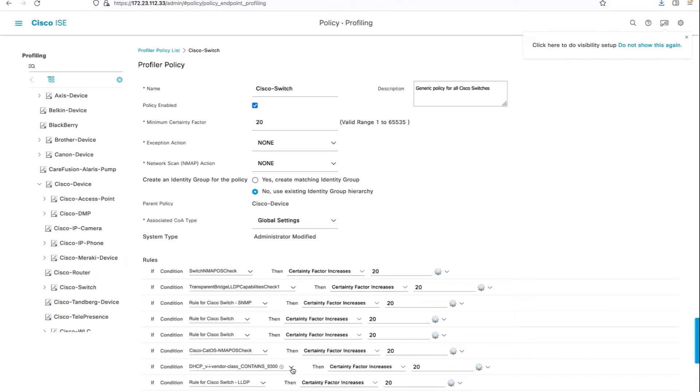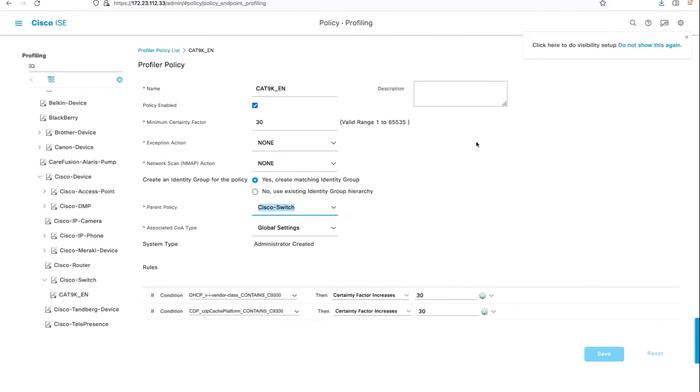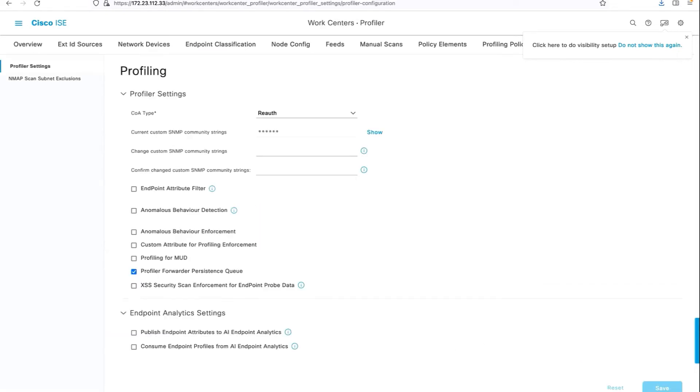I've also selected the certainty factor for that condition. Next we will create a child profiler policy with the parent policy as Cisco switch. Here are the conditions to match, and make sure this child policy has certainty factor higher than the parent policy. When it comes to re-authentication,